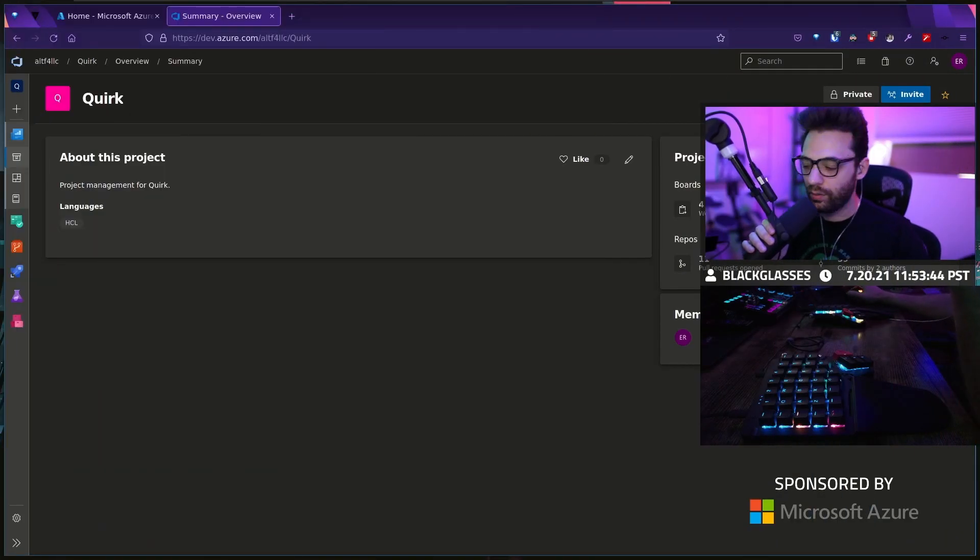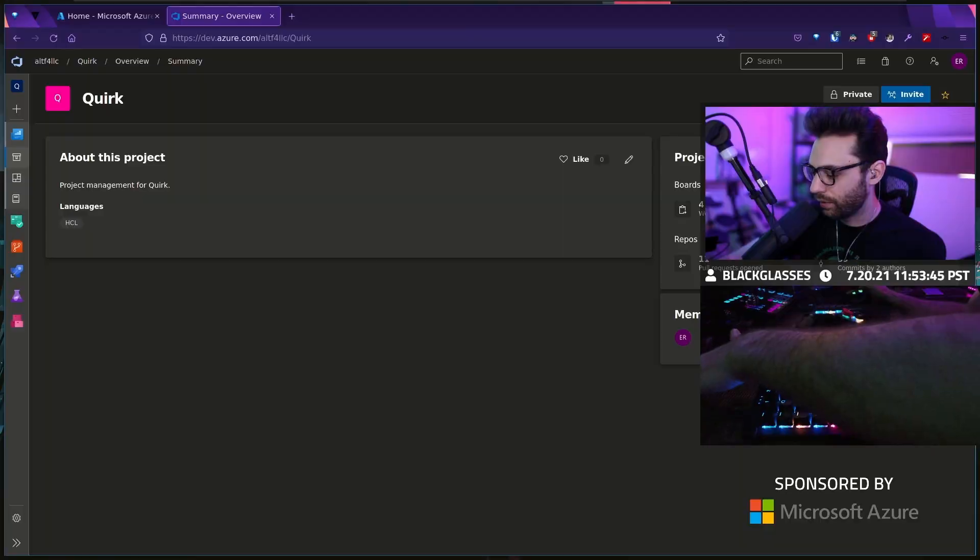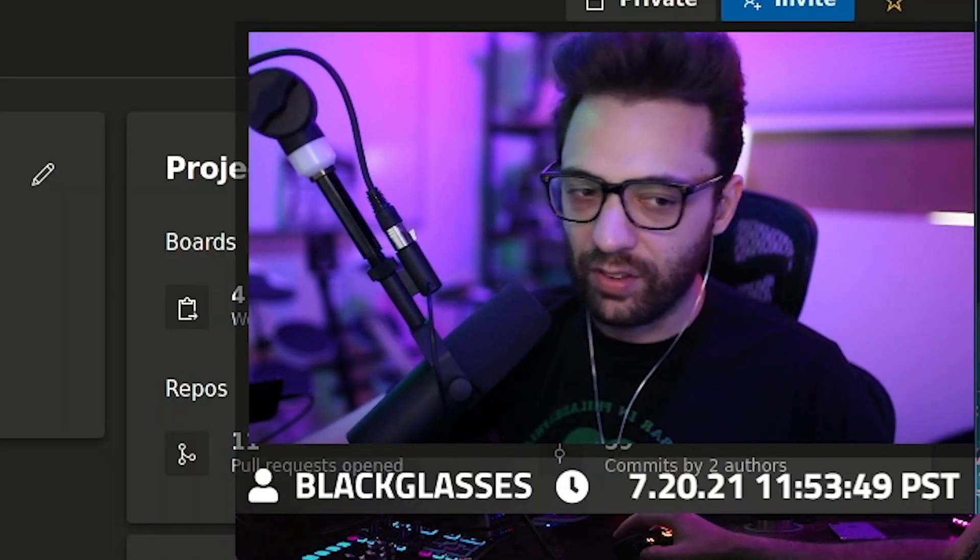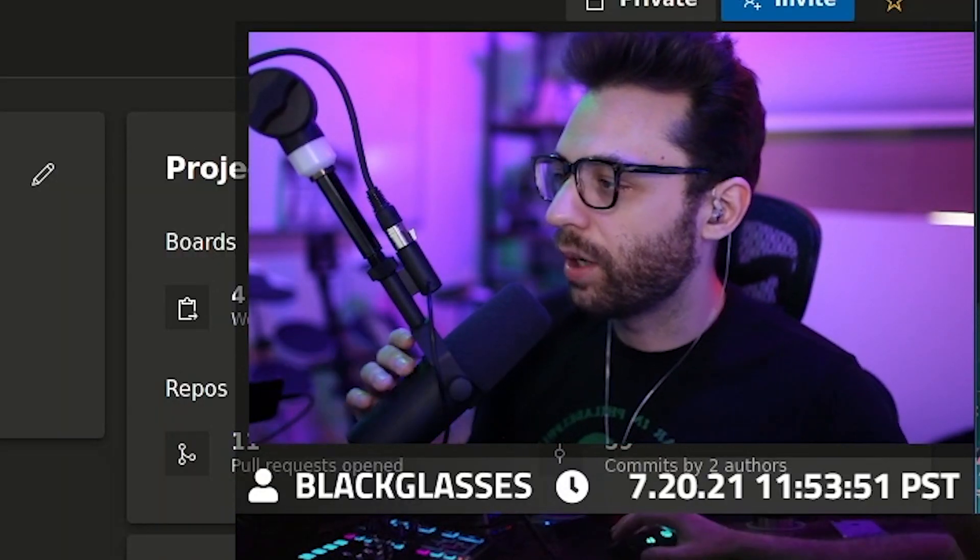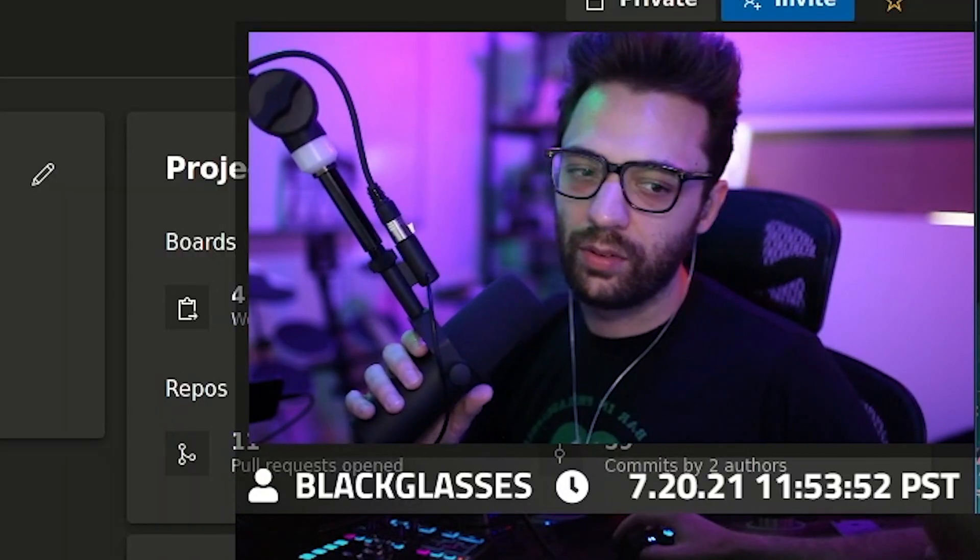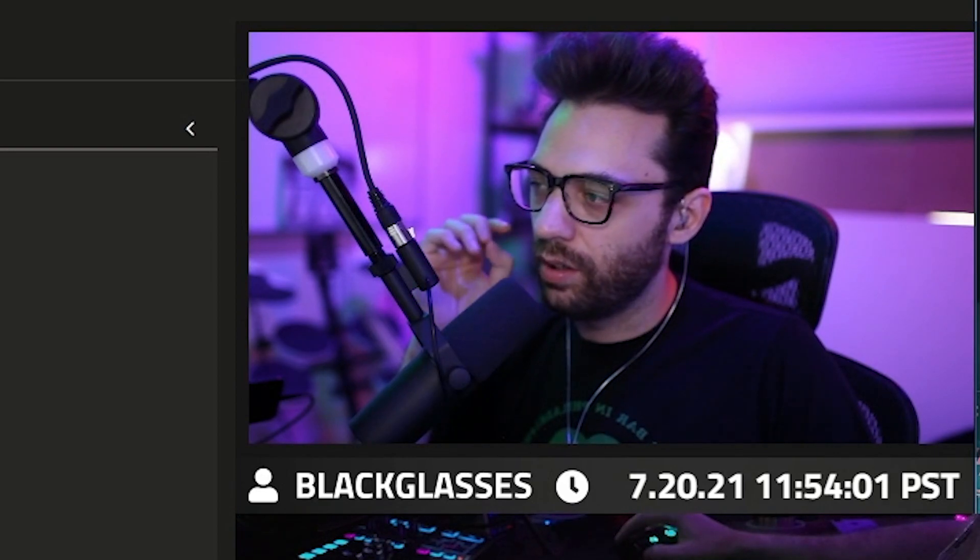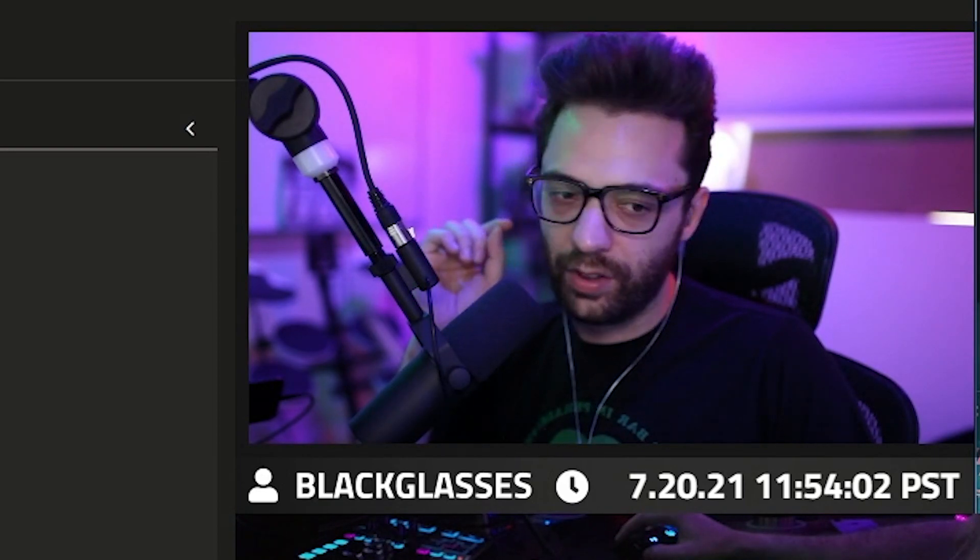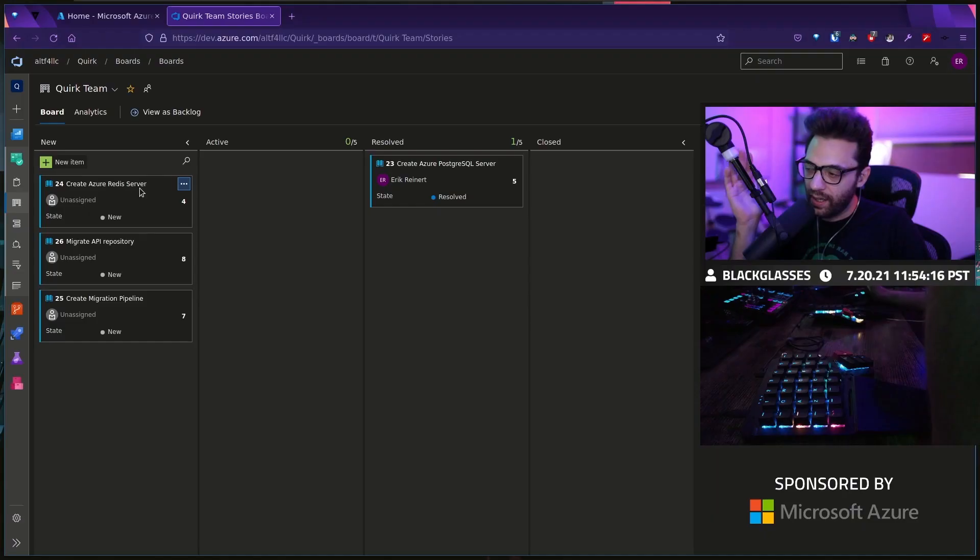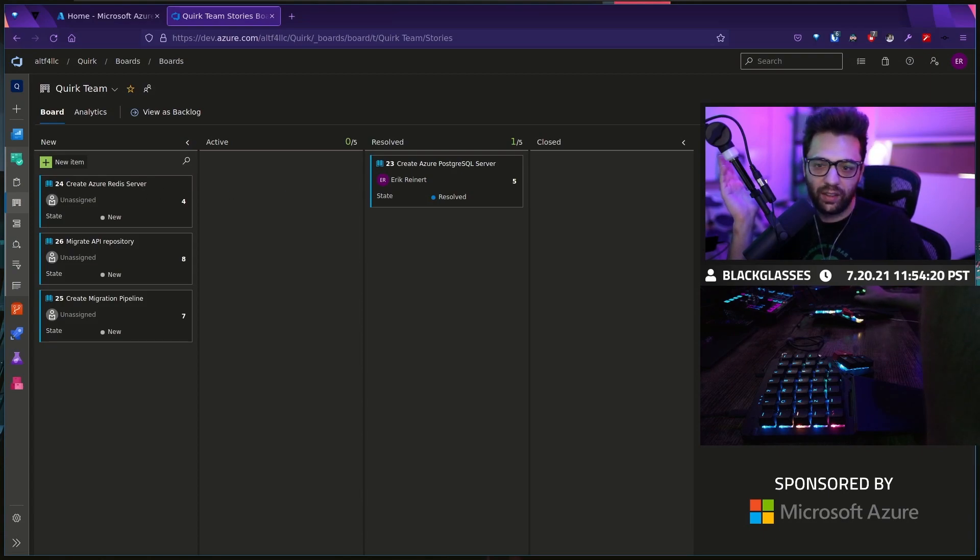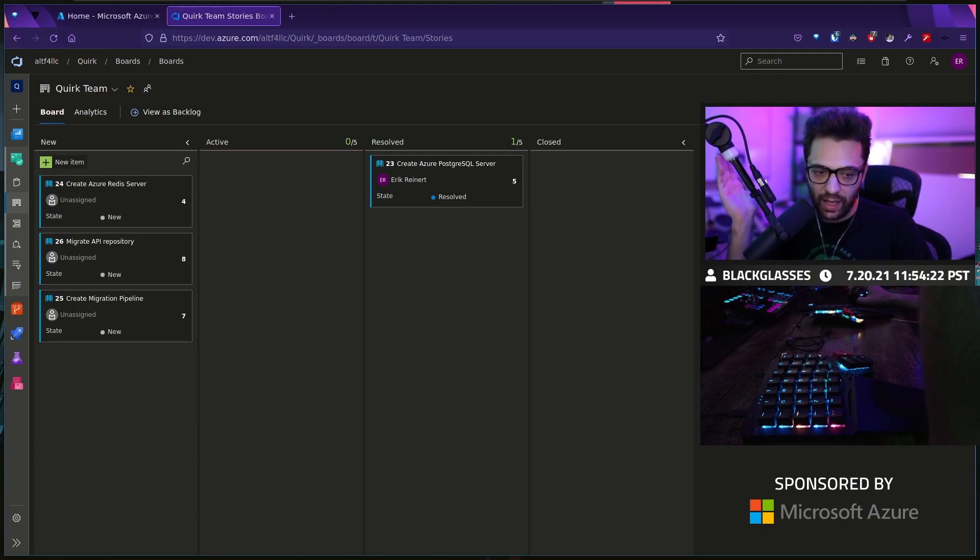Welcome everybody. How are we doing? Hello, hello. We got a pretty interesting day ahead of us today. There's a couple of things we need to do.